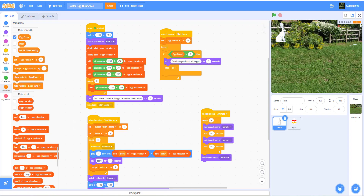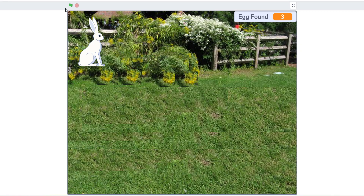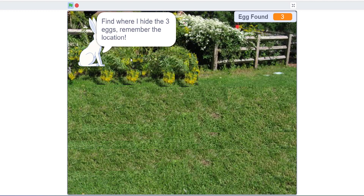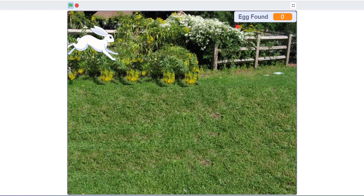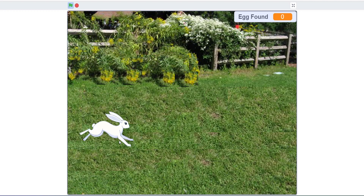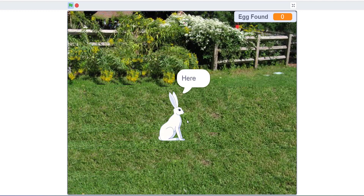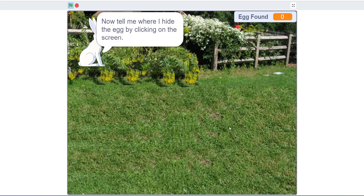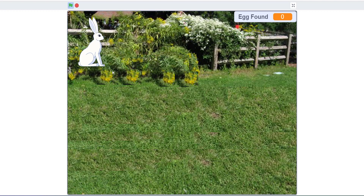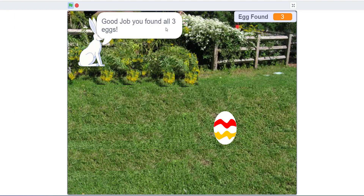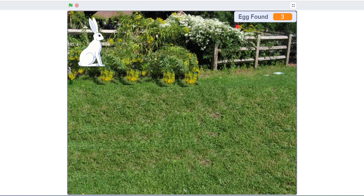We have our Easter game over here. There's some music playing and there's this rabbit. It says 'Find where I hide the three eggs.' So there's gonna be an egg here, here, and here. Basically we're supposed to find where all three eggs are and where the rabbit has hidden them. There's one over here, one over here, and one over here. Good job, you found all three eggs. So basically it's a memorization type game where you find all the eggs and win.